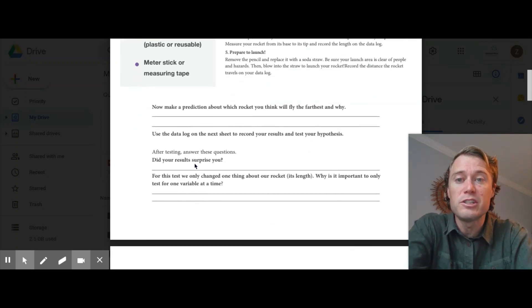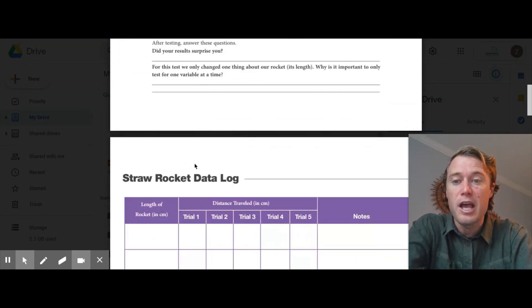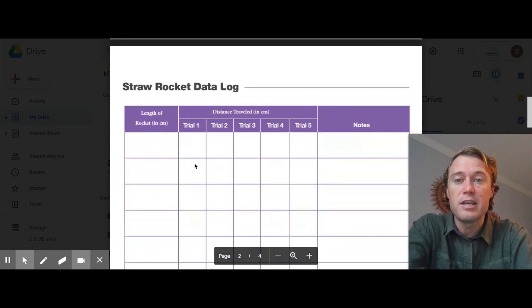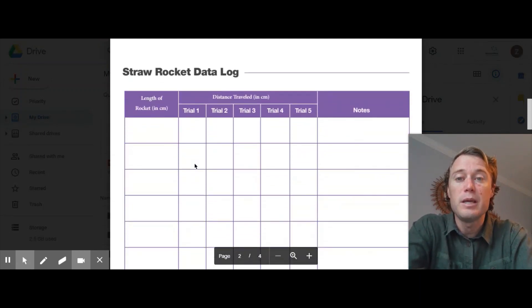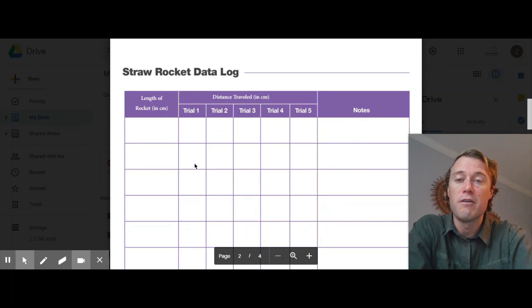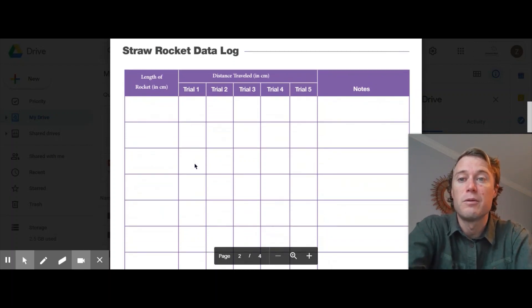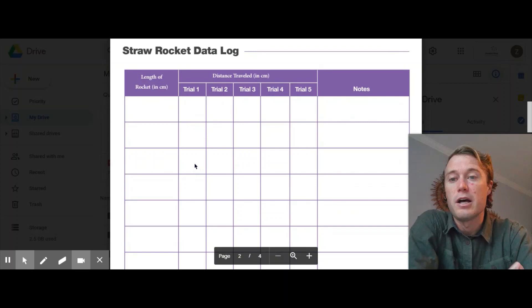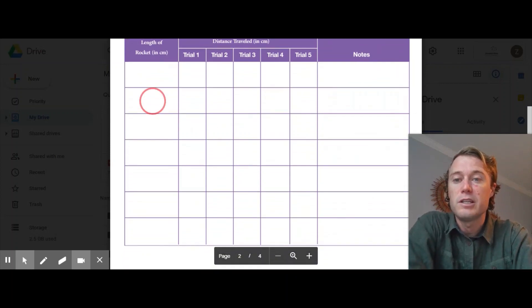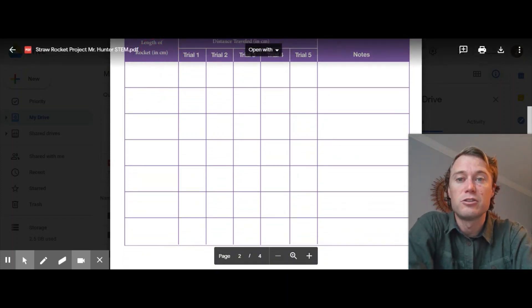There are a few questions that you need to answer for me. And then here is the log where you're going to keep track of the distances that each one flew. So the measuring stick is for, if you see over here, you're going to put the length of the rocket. And then here are the trials that you go through.